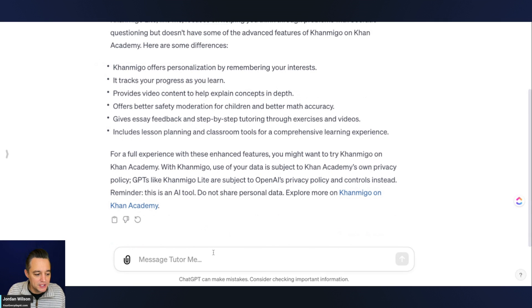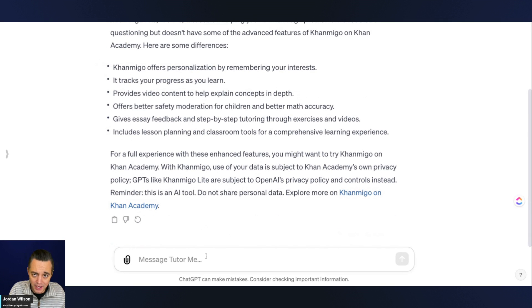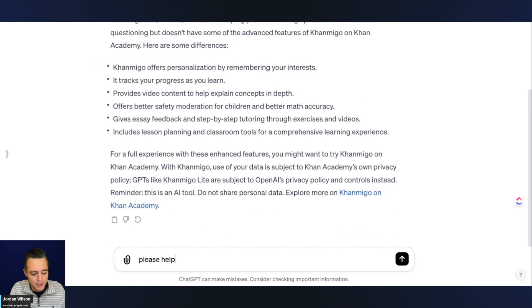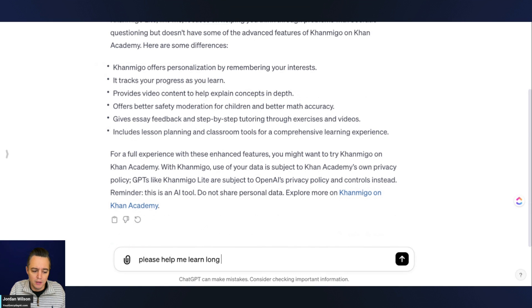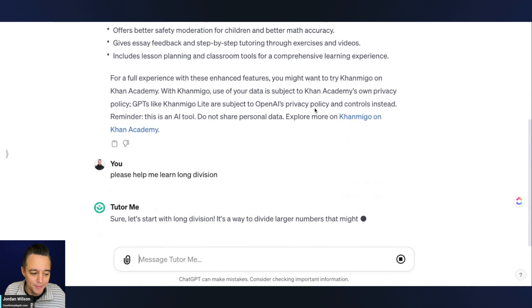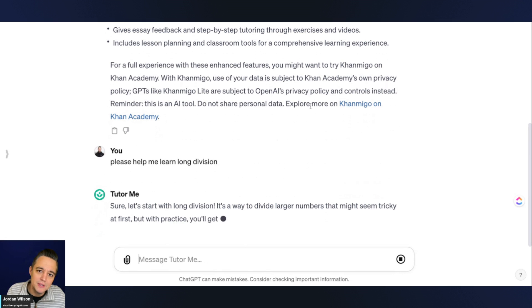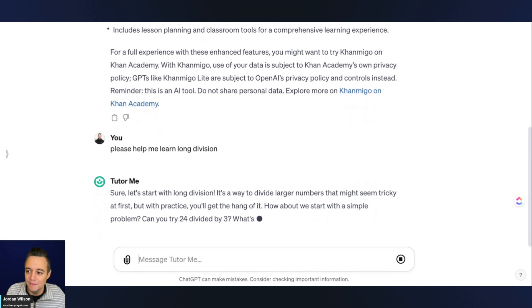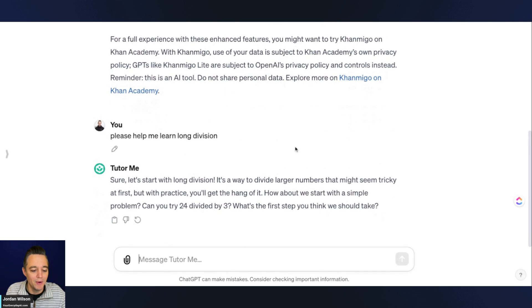Let's just go ahead and try to learn something. I'm going to say, please help me learn long division. We'll see how that works. I just thought of something randomly. Let me see what someone in middle school might want to learn.